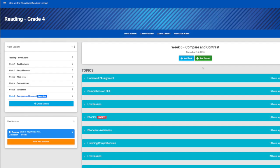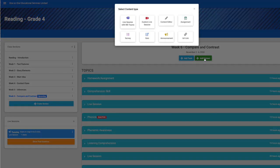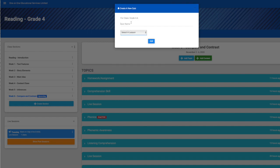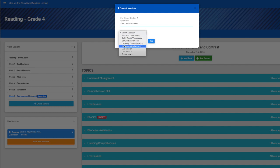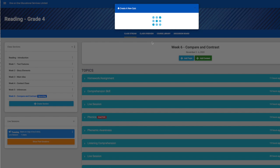To create a quiz, select Add Content and then Quiz. Give your assessment a name and then select a lesson topic you would like this assessment to fall under. Then press Add.